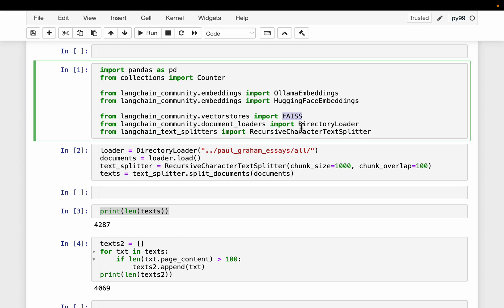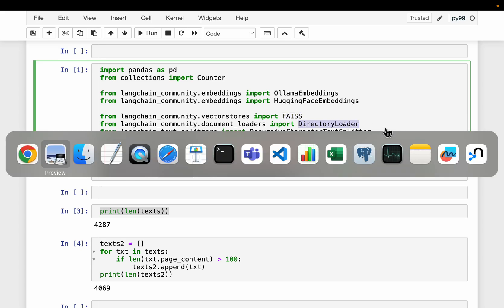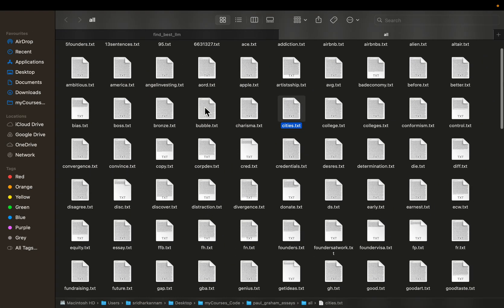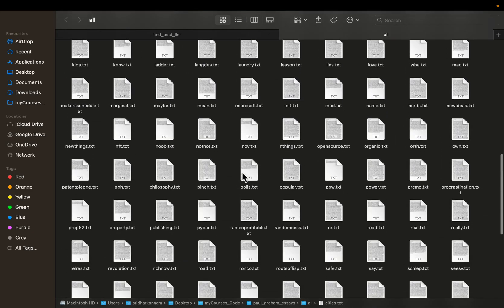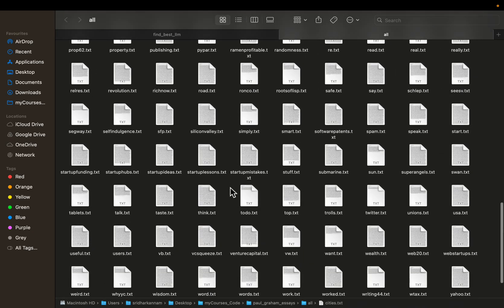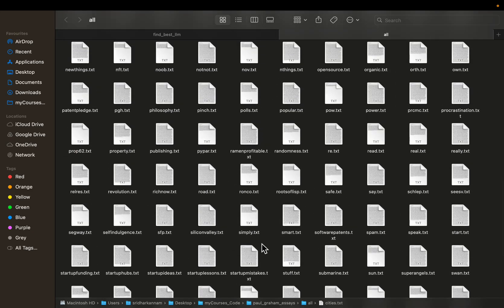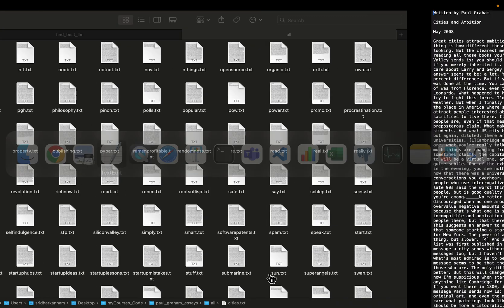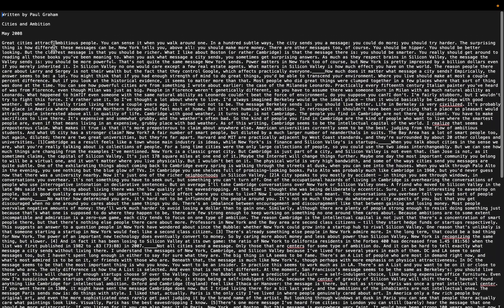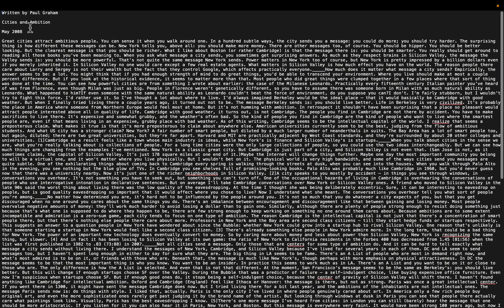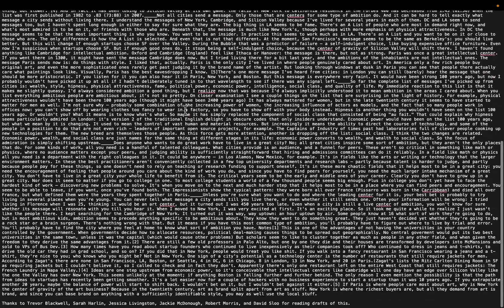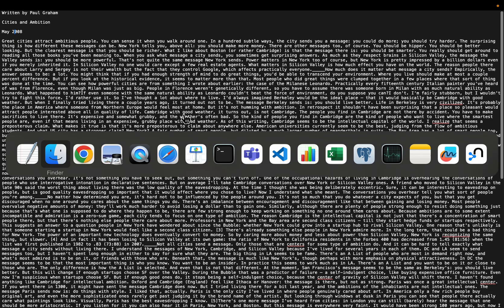We are going to read a bunch of text documents from a directory. Here I have a folder with all Paul Graham essays — some 200 plus essays. This is how they look: written by Paul Graham, with the title of the essay, the date, and then the essay itself.